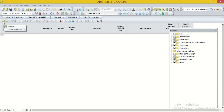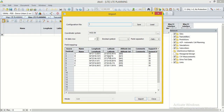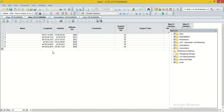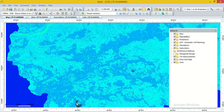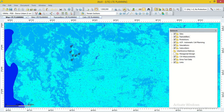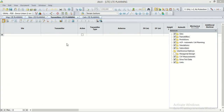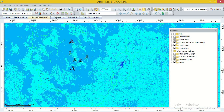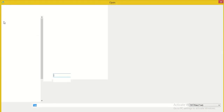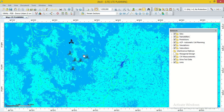Now we start the import. First, we import the site data — we select the site data, go to the Import option. The fields are: name, longitude, latitude, support height. Then import. Site data import is completed. Now we import the transmitter data — select the transmitter data and import. Transmitter data import is also completed. Then we go to the cell data and go to the Import option and import. Now we save the project.